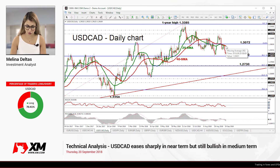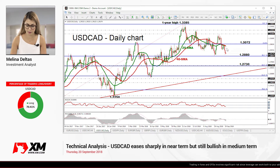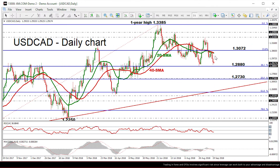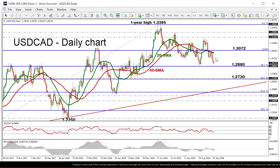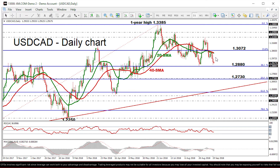Zooming into the chart, the dollar-CAD is on course for the third straight day of losses, which have taken the pair below the 20 and 40-day simple moving averages. The sharp sell-off, especially in the past two sessions, drove the pair below the 23.6% Fibonacci retracement level of the upswing from 1.2060 to 1.3385, around the 1.3017 Fibonacci barrier.